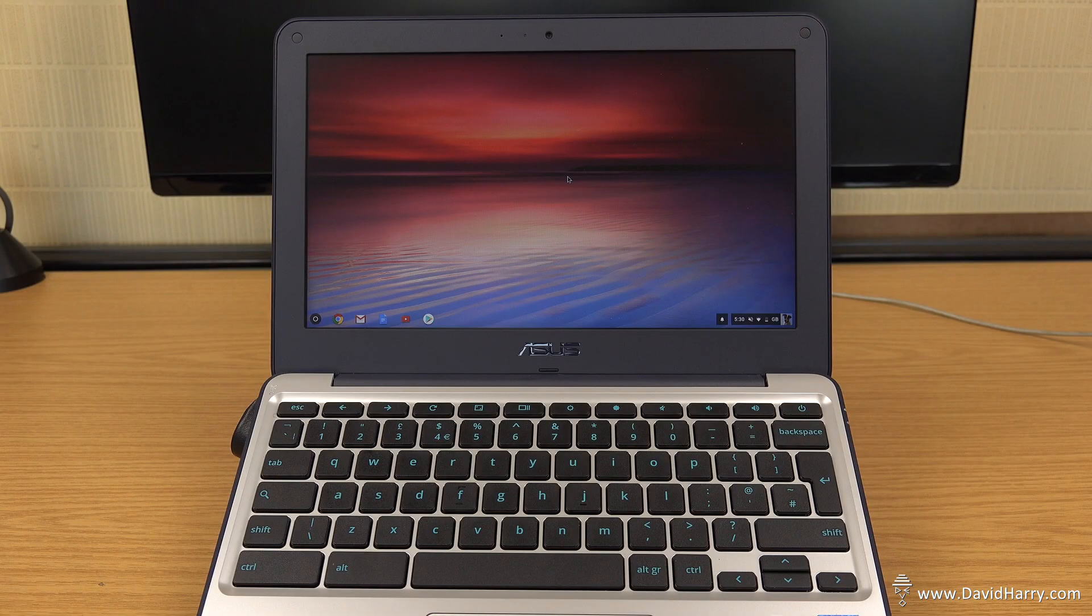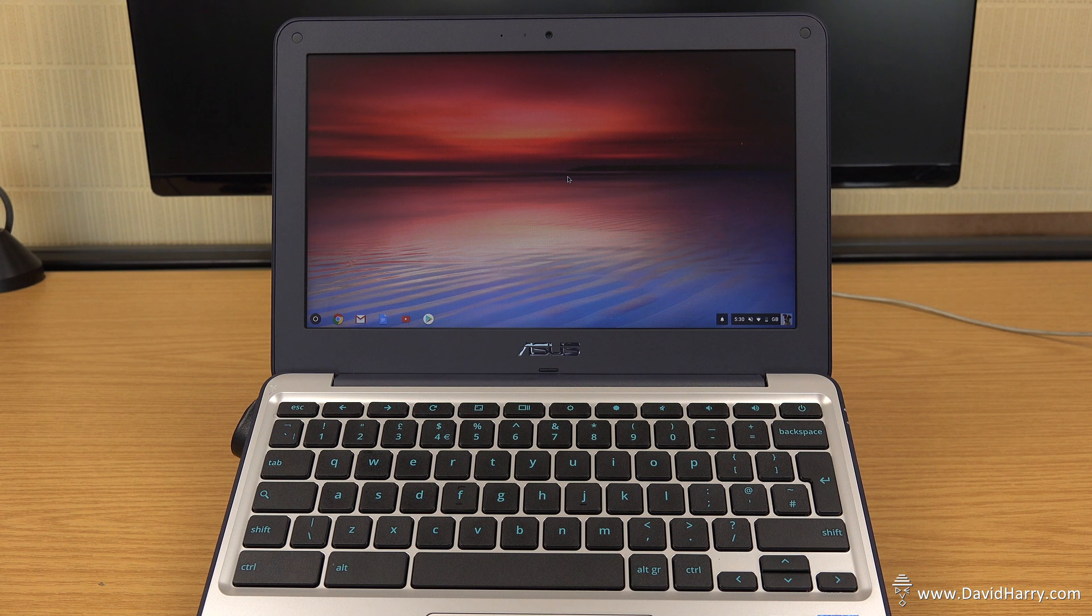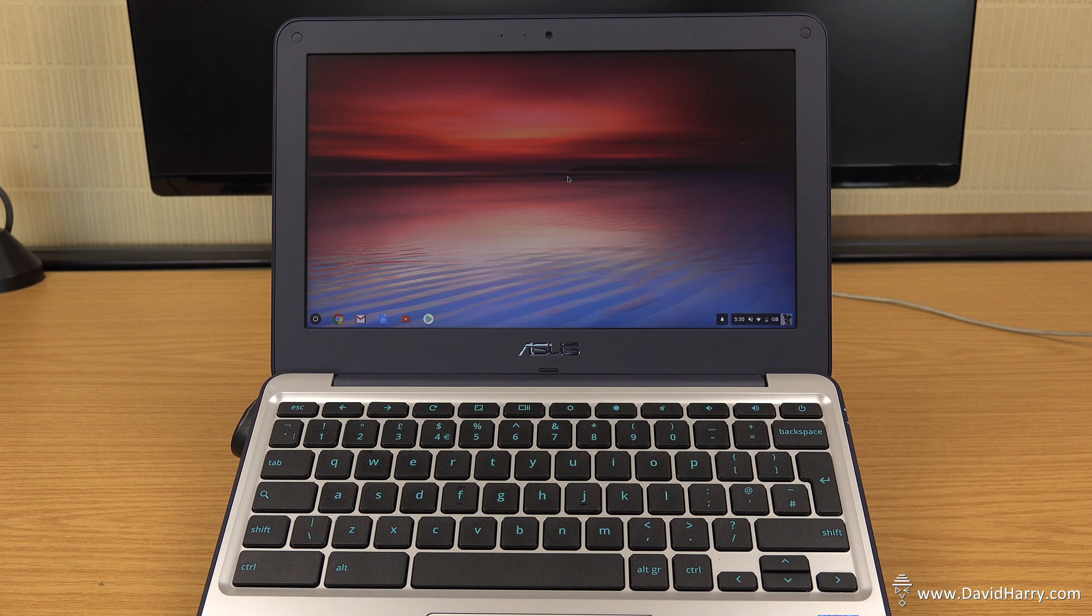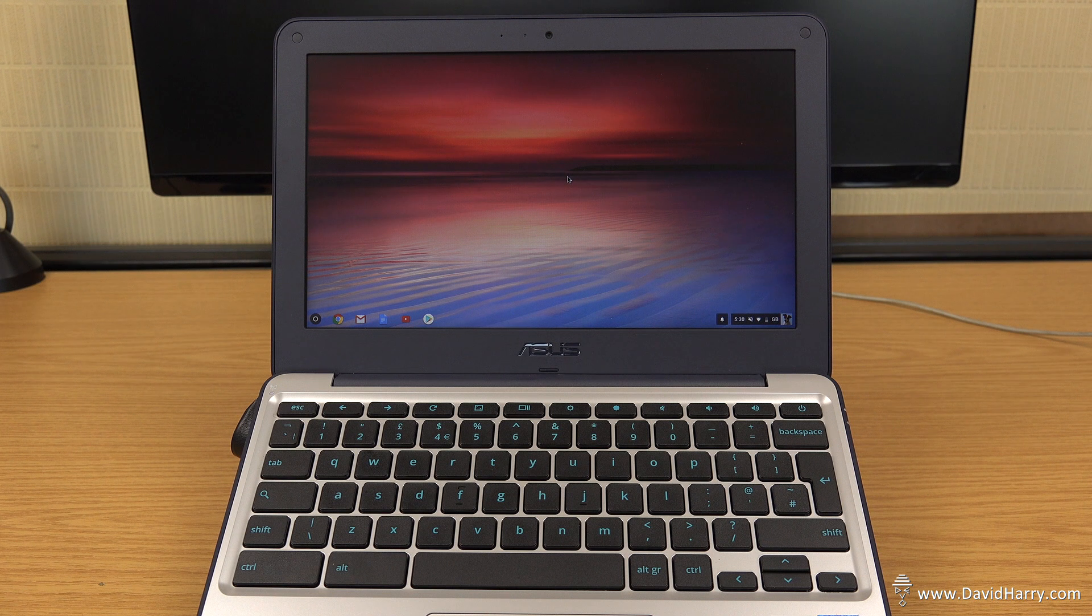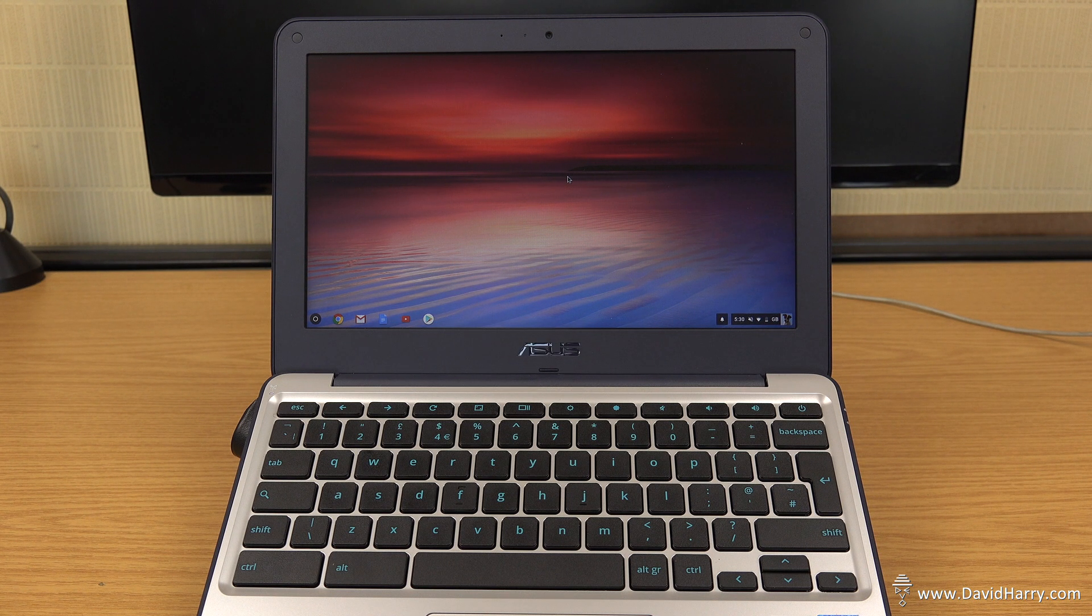So what we're going to do here is get rid of developer mode and go back to the straight Chrome OS. Now, there's two potential reasons why you might want to do this. First one being, you may just simply be wanting to sell the Chromebook, so you want to put it back to exactly as it was before you sell it on.